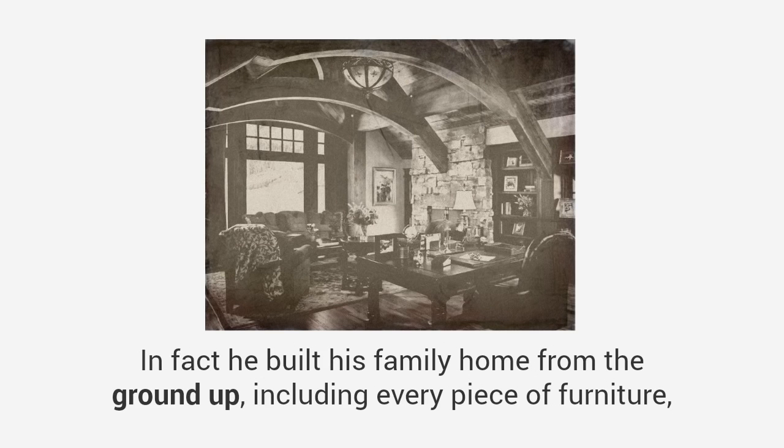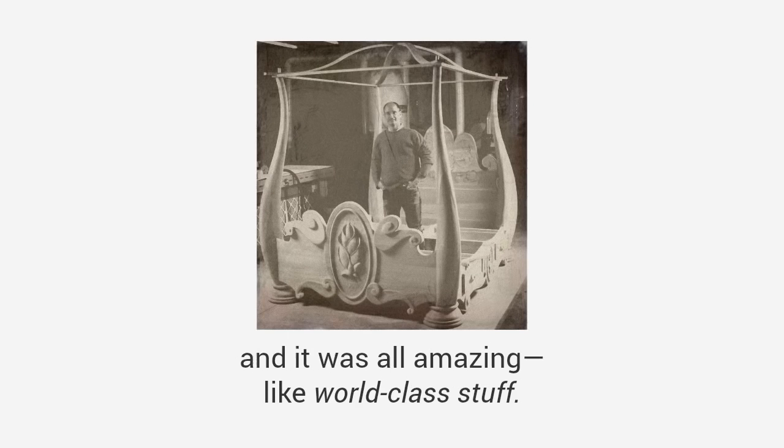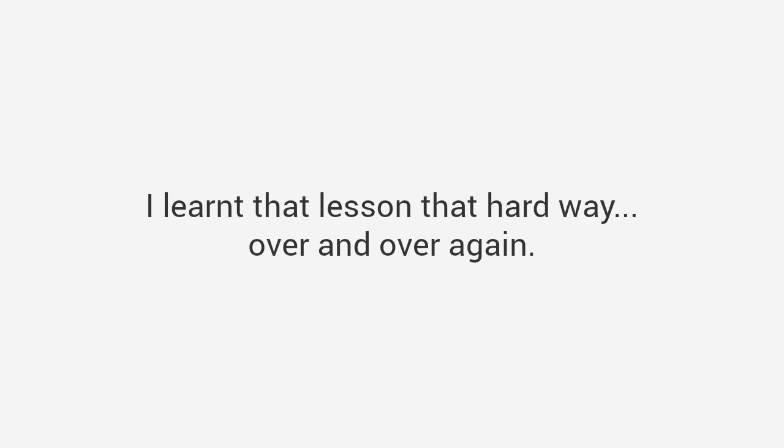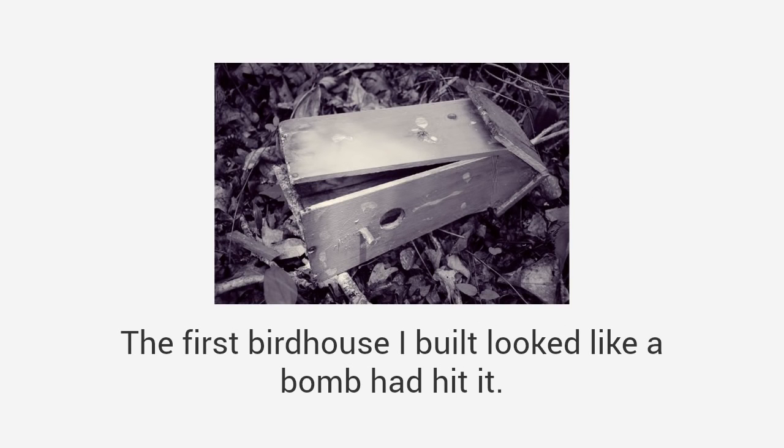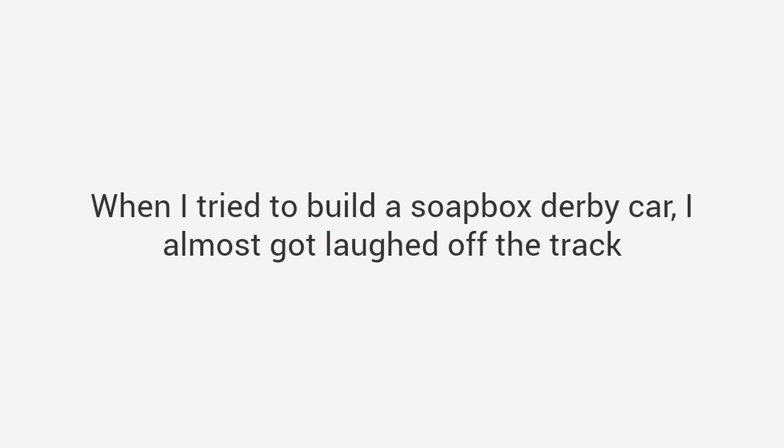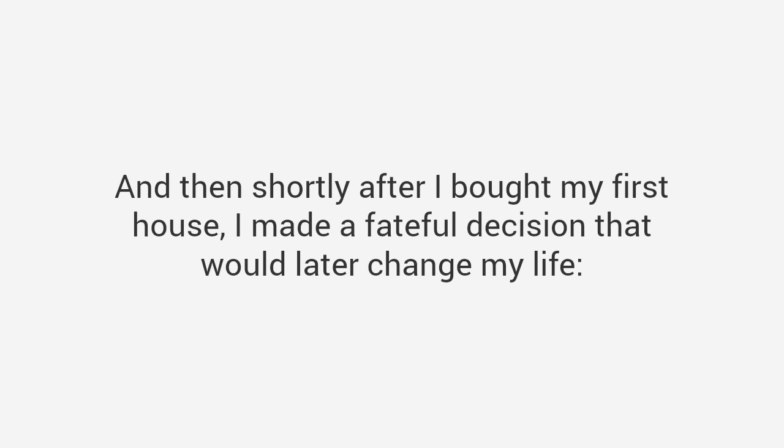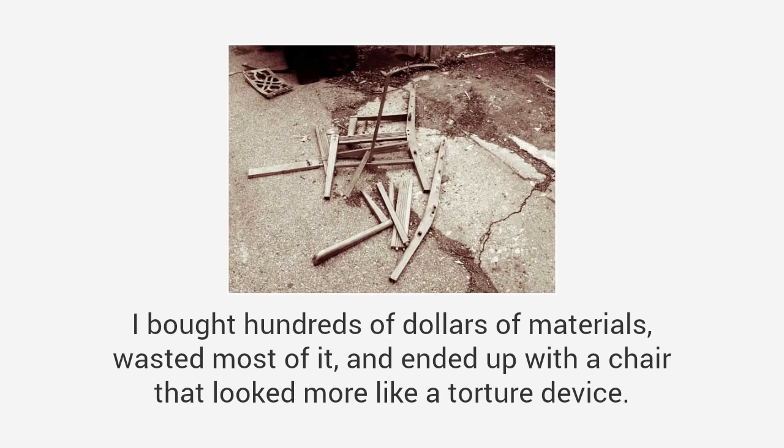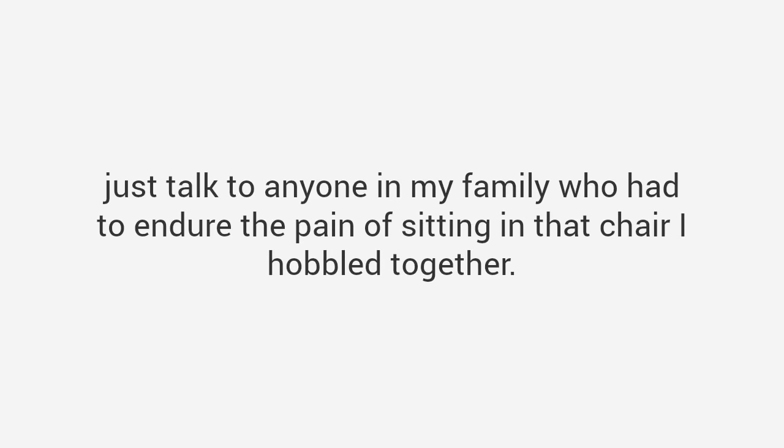I wanted to be just like him, but apparently the woodworking gene never made it to me. I learned that lesson the hard way. The first birdhouse I built looked like a bomb hit it. When I tried to build a soapbox derby car, I almost got laughed off the track. Then shortly after I bought my first house, I decided to make my own furniture, just like my grandpa had. I would start with a simple chair. I bought hundreds of dollars of materials, wasted most of it, and ended up with a chair that looked more like a torture device. That's when I admitted I suck at woodworking.